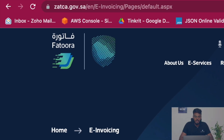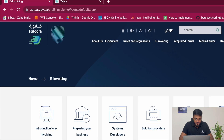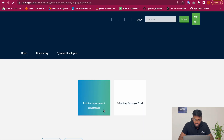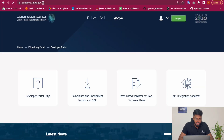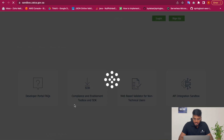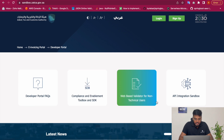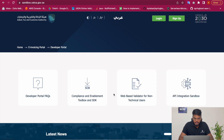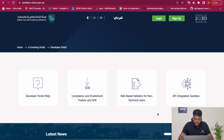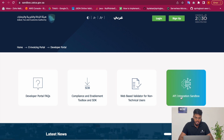Let's jump into this video. I have opened the e-invoicing portal from ZATCA's website and here you can see the Systems Developers tab. Here we have the e-invoicing developer portal tab. This is where ZATCA has provided the tools, the validators and the sandbox environment for getting compliant with the phase 2 regulations.